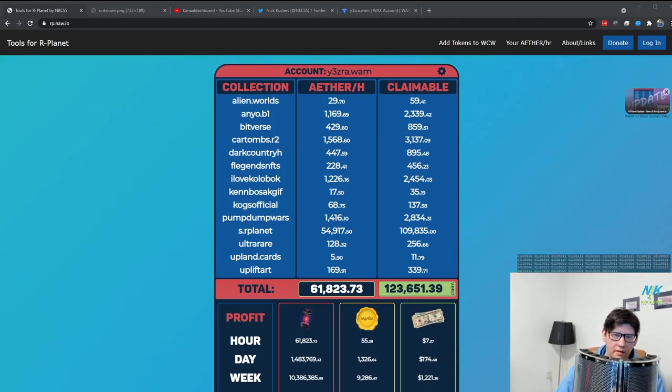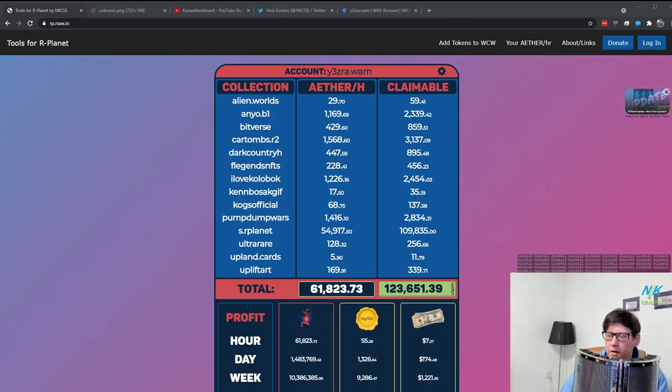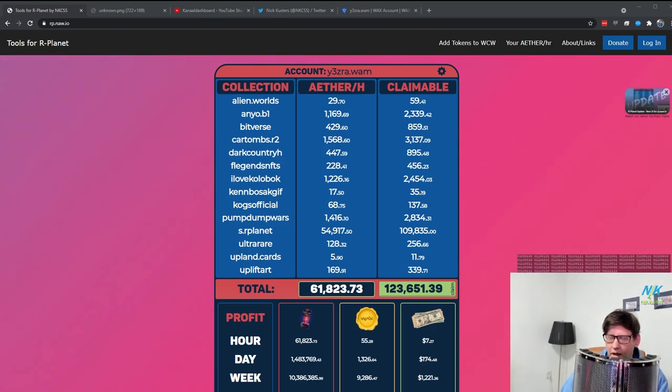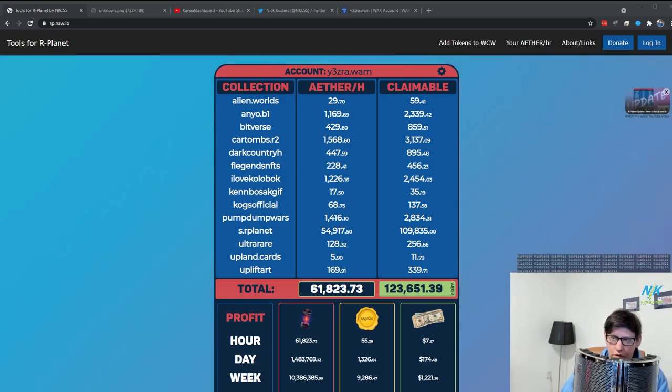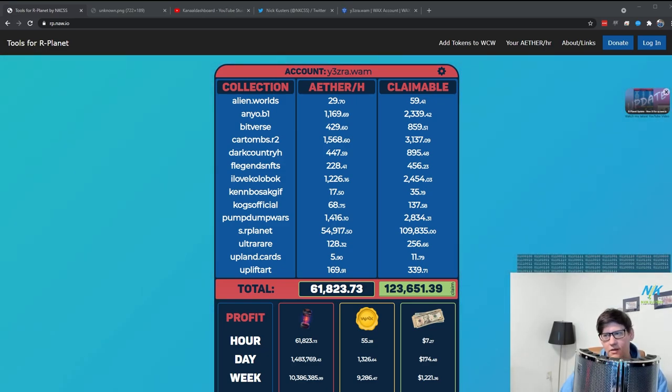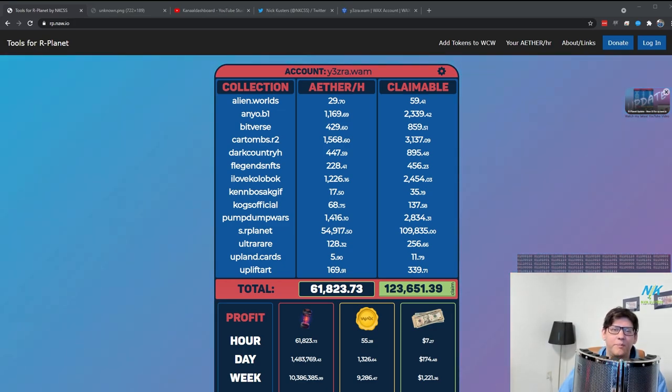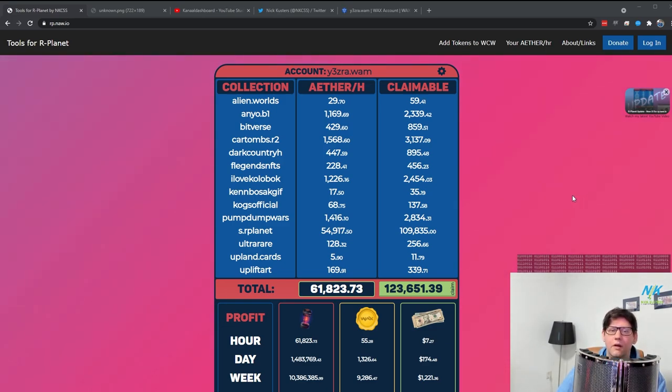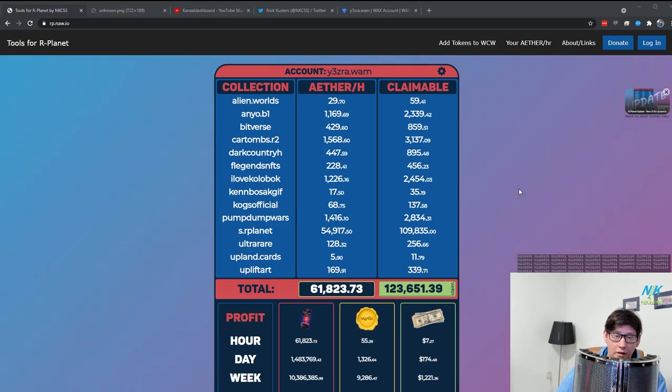Hey guys, this is Nick with another update of the Our Planet tool that I made. I tried to record this video yesterday, but I actually forgot to turn off Spotify, so I recorded the whole video and I couldn't use any of it. Sorry for the delay. I fixed a bunch of stuff, added a bunch of fun stuff, and I think I'm just going to walk through it now and show you guys what changed.